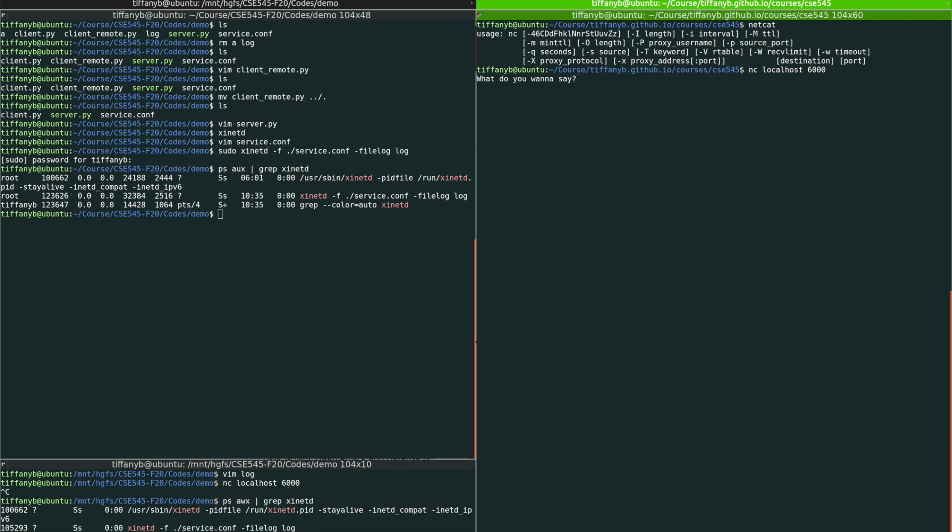So now we got the service. The service asks us, what do you want to say? We put some random message over there and we see we got the feedback from the service. And then one more enter. We're going to disconnect from the service.